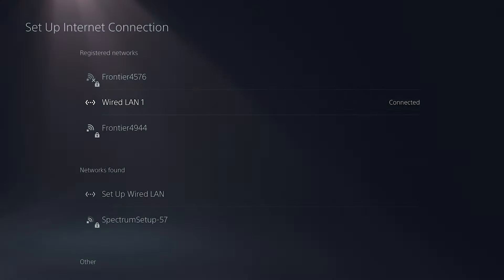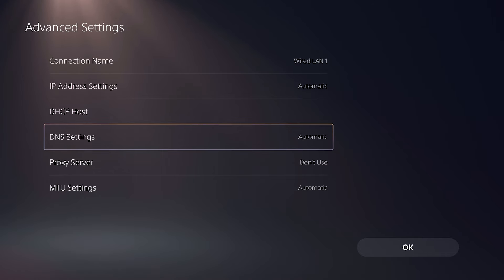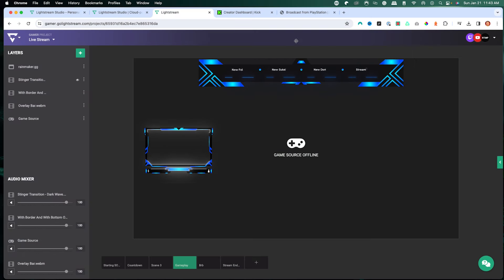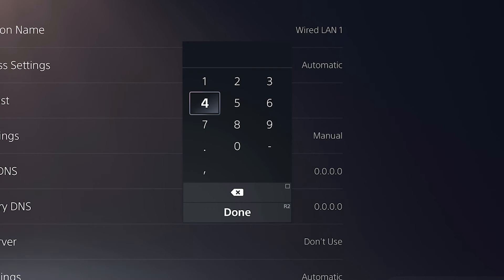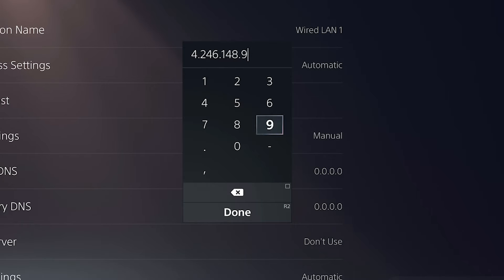Select the network you have connected — hardwired is always the best option. Go into Options, then Advanced Settings, and come to DNS Settings. Change this to Manual. Now you have to input your primary DNS. I'll put a link in the description to Lightstream's DNS checker to get the best server based on your location. On my PlayStation, I'm going to enter the code: 4.2.4.6.1.4.8.9.9.